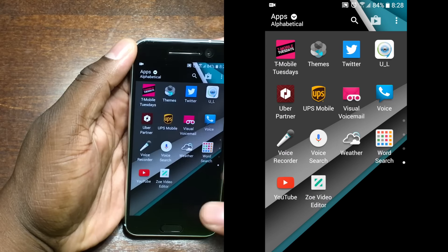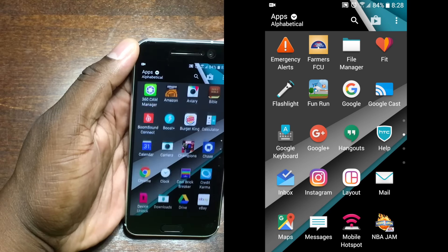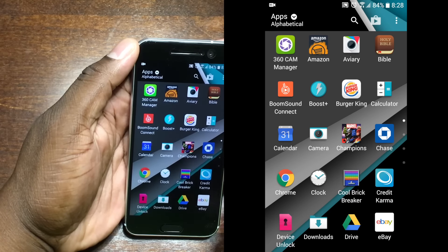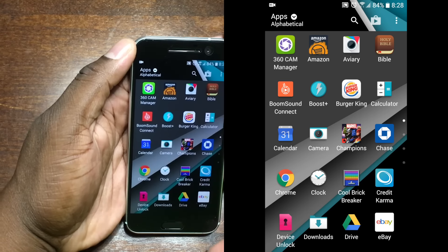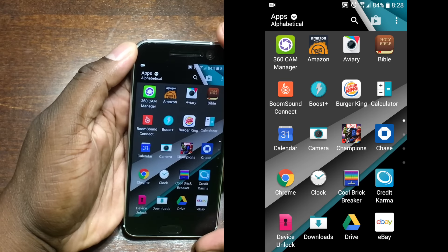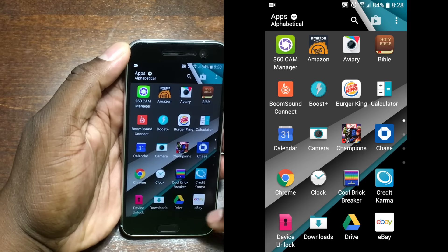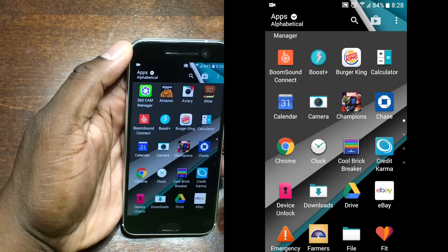In the app tray you can see all the apps I have installed. This is pretty much it — I have a very simple setup. There's not much to my phones. I only put applications on my device that I'm actually going to use, and I'll recommend that you do the same.